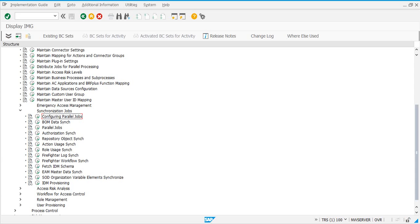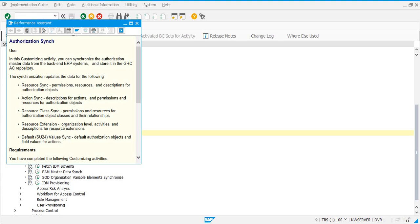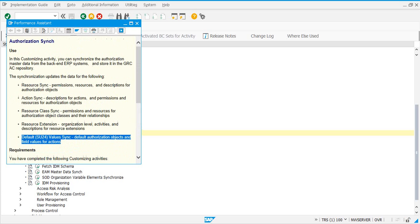Configure parallel jobs, BOM data sync, and parallel jobs were not there in earlier versions — that is, version 10.1. This is a new feature included in GRC 12. We will see what these three are. As part of the standard jobs, you need to schedule the Authorization Sync job.